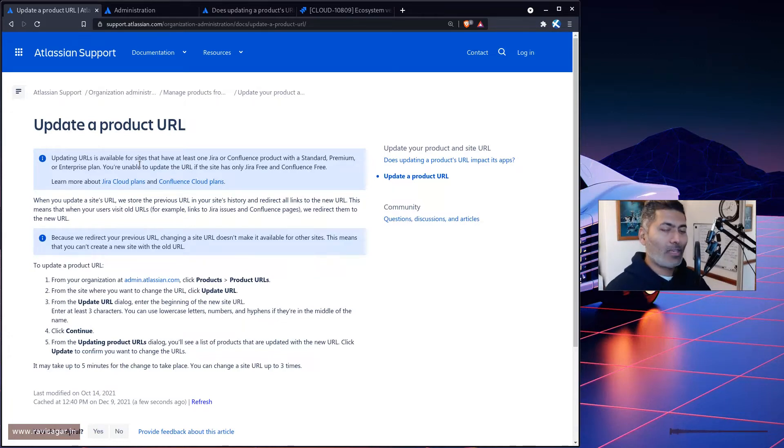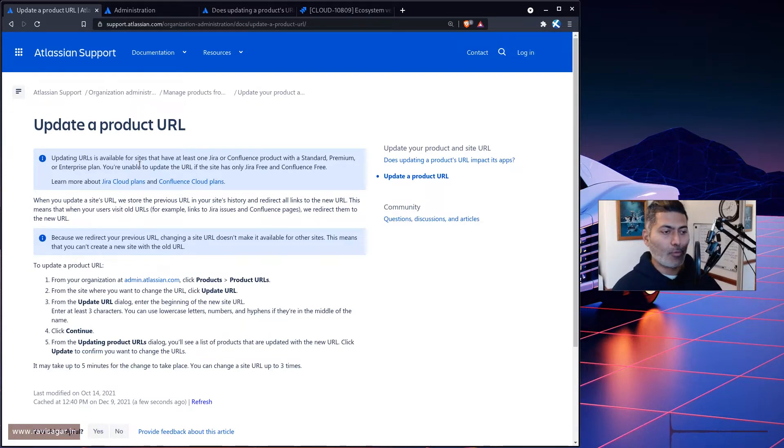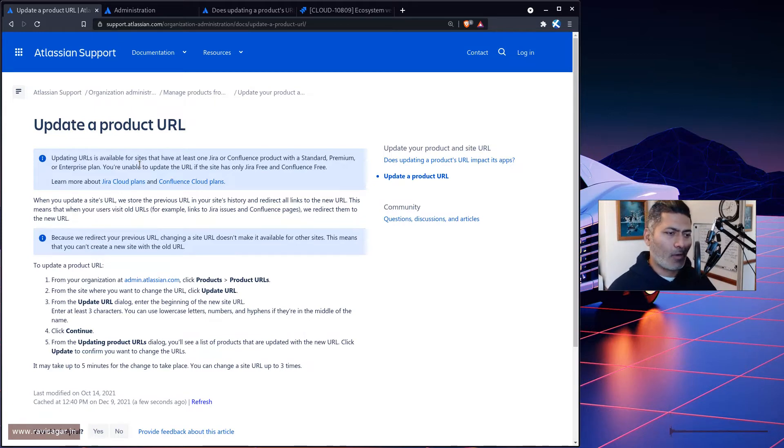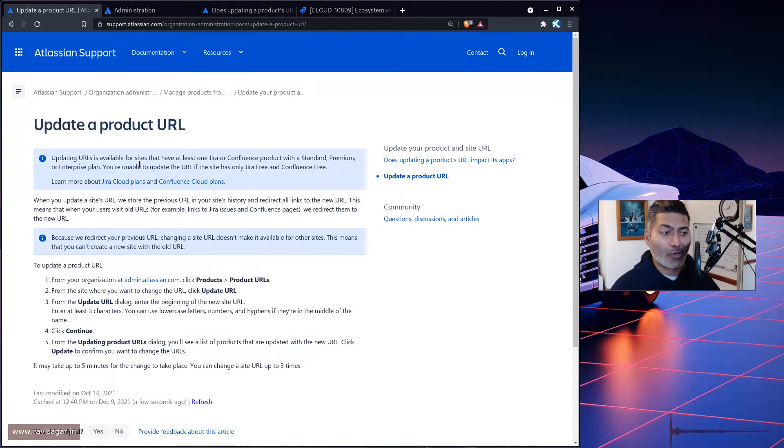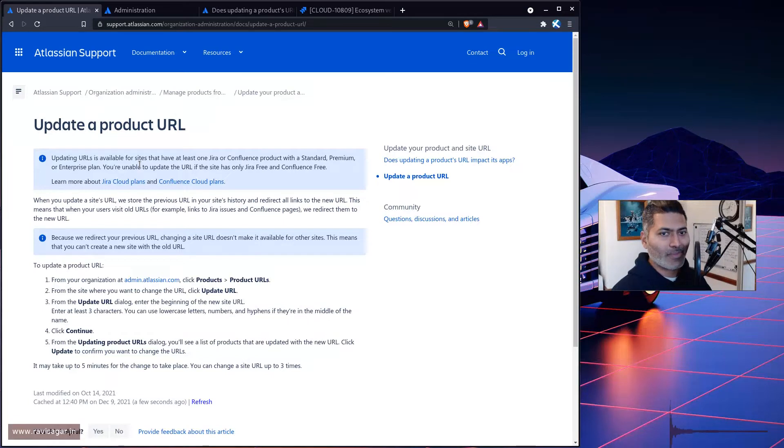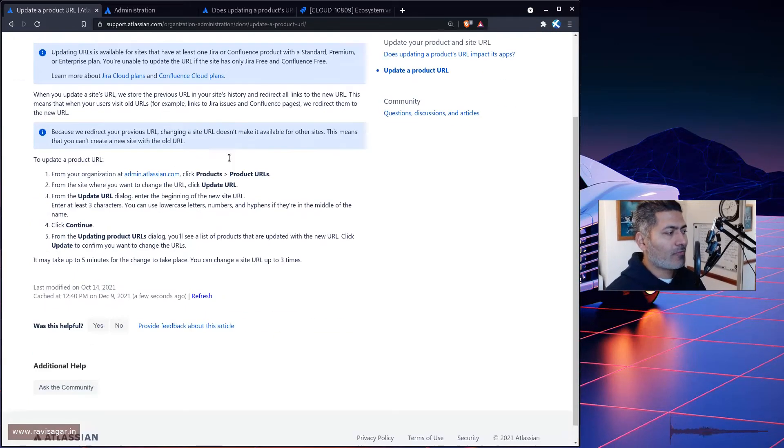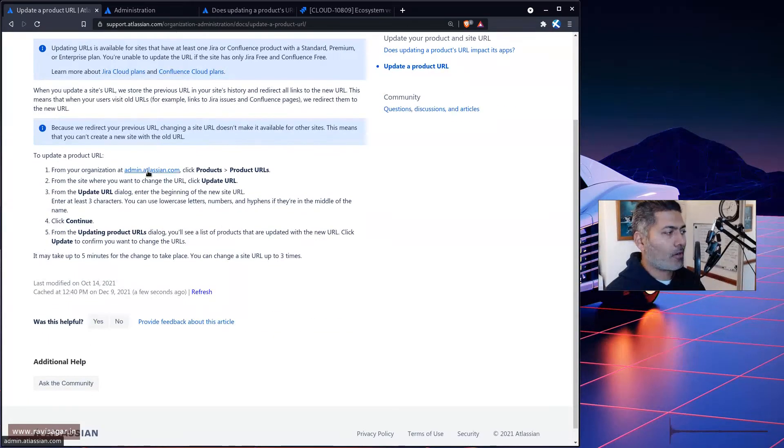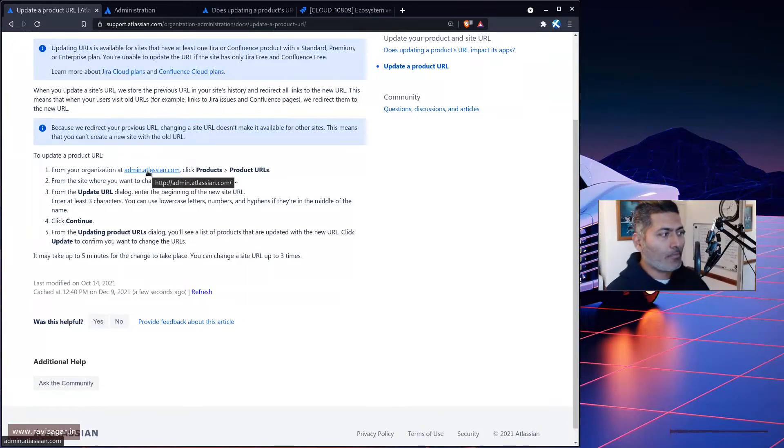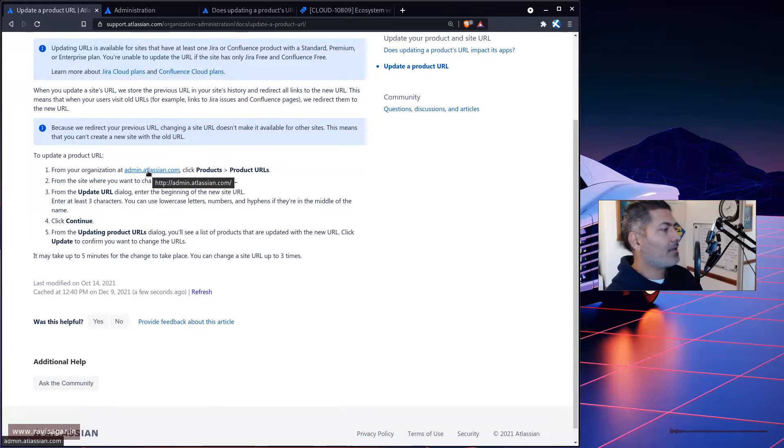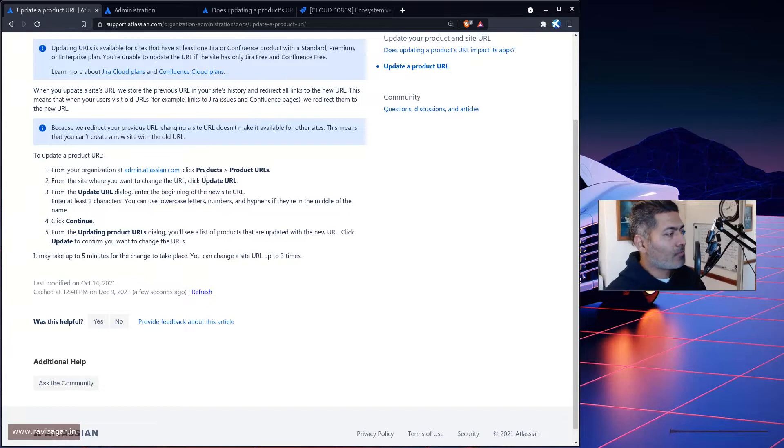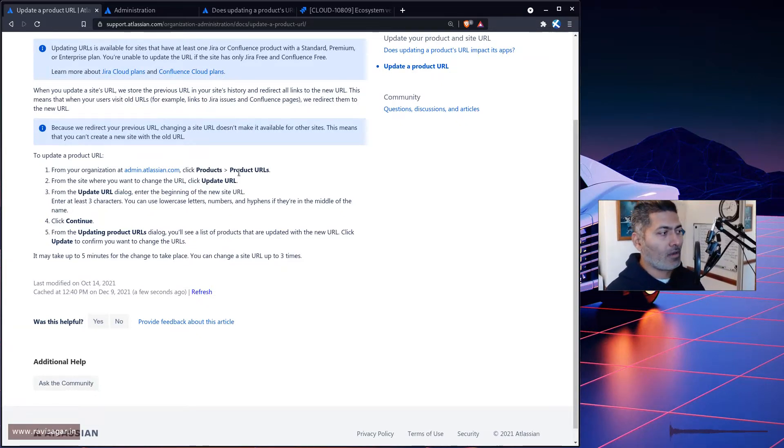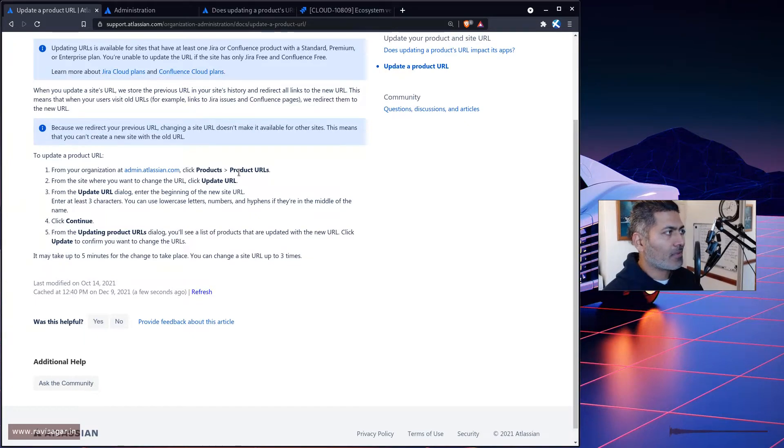So basically you can update the URL, but you need to be on a paid plan. But I thought maybe I'll take a look and figure out if I can do it or not, because I was playing with this. For doing this, you have to go to your admin.atlassian.com portal. And then if you click on the products, you can find an option to change the URL. So let's see what it looks like.